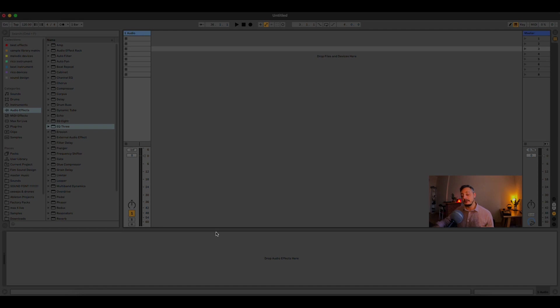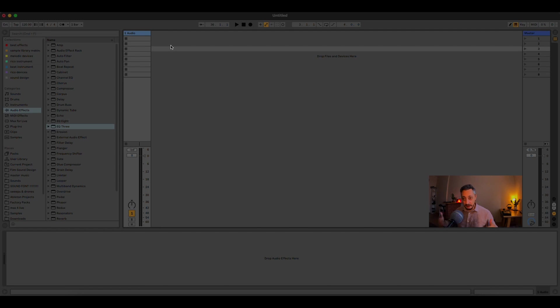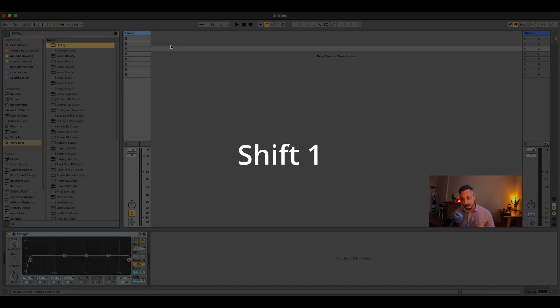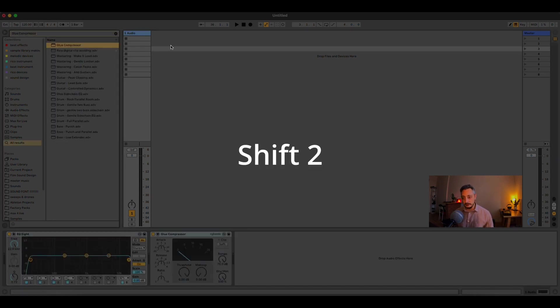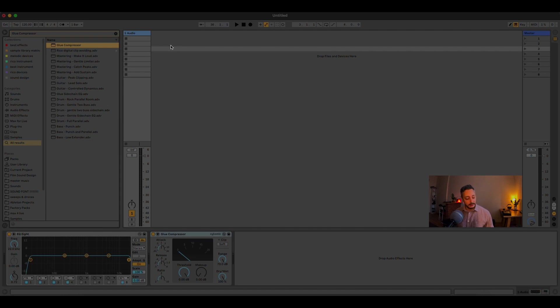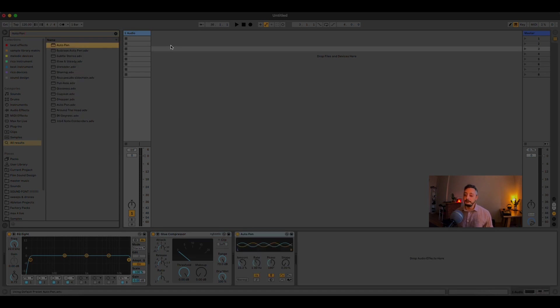The way I use the Keyboard Maestro on Ableton Live, it's the following. If I want to create an equalizer, I do Shift 1 and here we have an equalizer. I need a compressor, Shift 2, here is a compressor. Autopan, Shift 3.